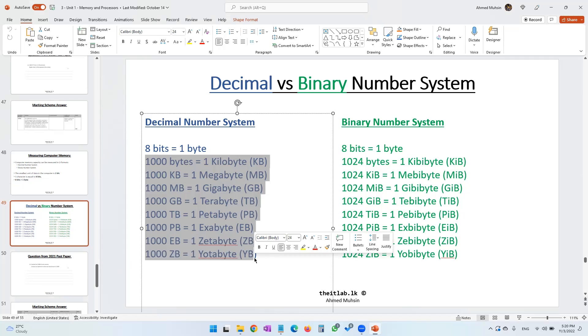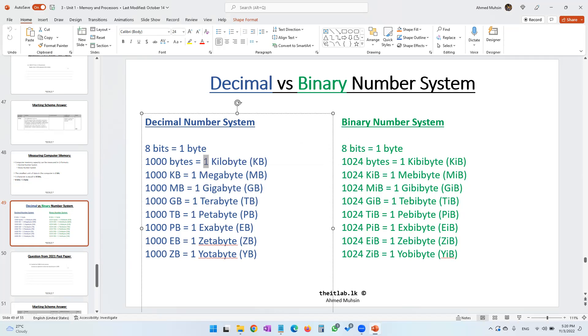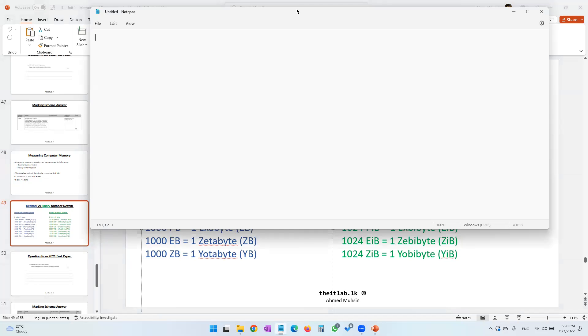A simple question: if somebody asks you how much is 2000 bytes equal to, you simply say it's equal to two kilobytes.